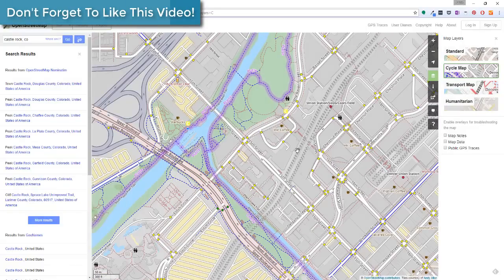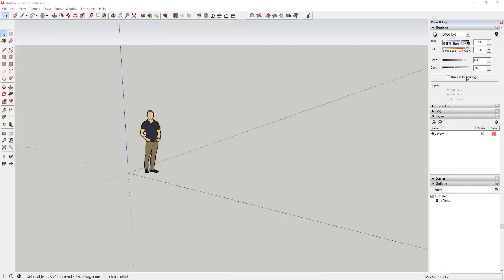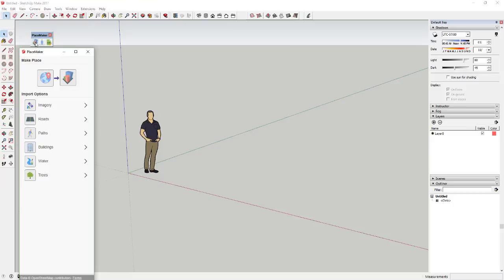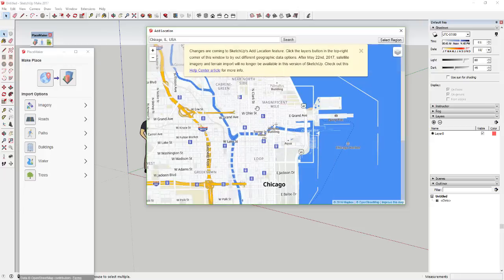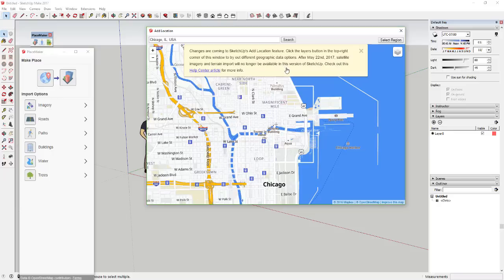That's where Placemaker pulls its data. The way this works right now is you install Placemaker, open up the Placemaker dialog, and click the button to select a place. Right now, this brings in locations based off SketchUp's Add Location function. That's another thing I want to note — this is going to change. You can see when you open Add Location it says 'changes are coming to the Add Location feature.'